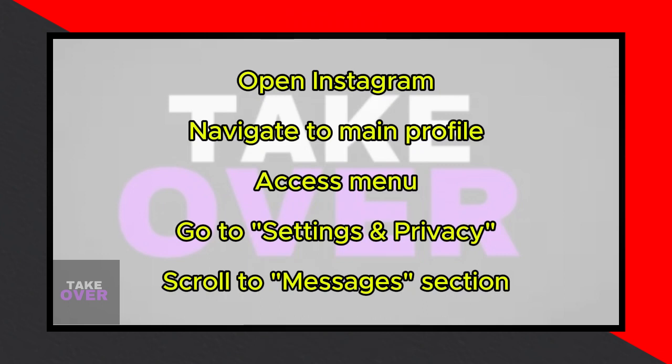Firstly, open your Instagram app. Navigate to your main profile by tapping on your profile picture. Next, click on the three horizontal lines at the top right corner to access the menu. From there, select Settings & Privacy.